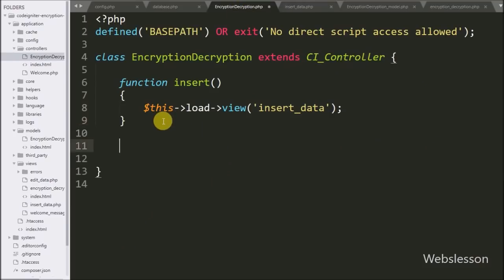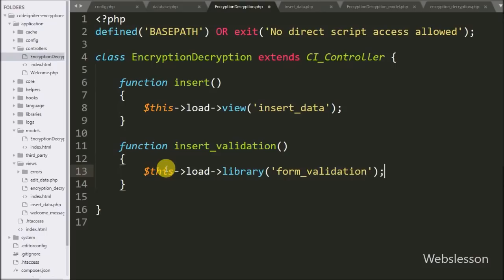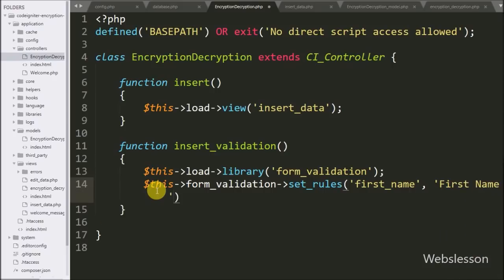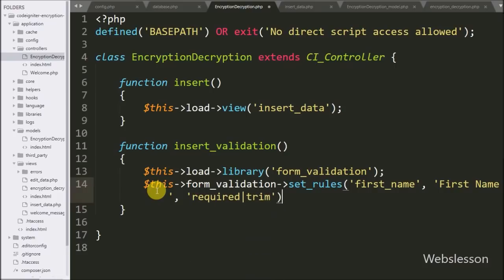Now we go to the encryption_decryption controller and make the insert_validation method, which will receive the insert data request. Under this method we write $this->load->library('form_validation') to load the form validation library. After this we write $this->form_validation->set_rules() with three arguments: the first argument is the field name first_name, the second argument is the label First Name, and the third argument is the validation rules required and trim. This applies required validation to the first name field so if it is not filled in a validation error will display.